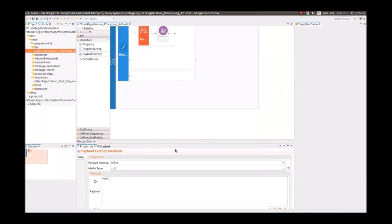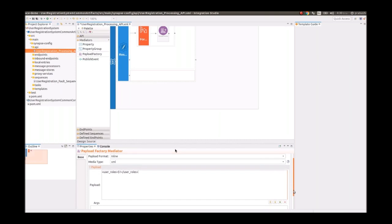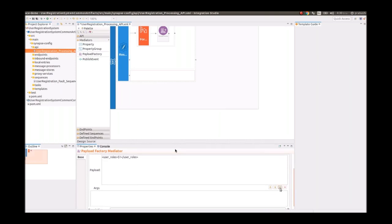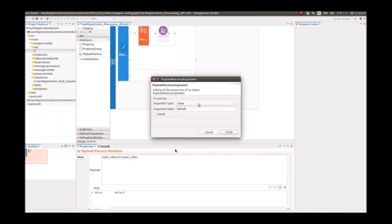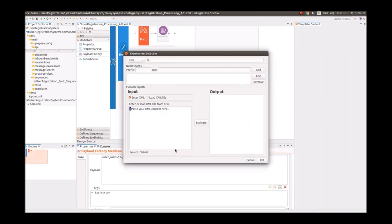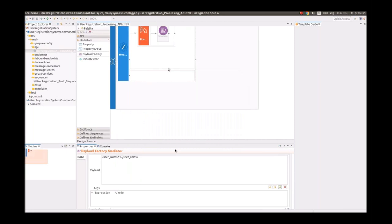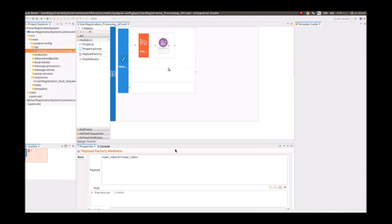We can define the format we need with the Payload Factory mediator. As stated earlier, the Payload Factory mediator should be used along with the For-Each mediator. We can define the expressions using dollar-sign notation to replace the format placeholders. We have now transformed the repetitive element in our payload.